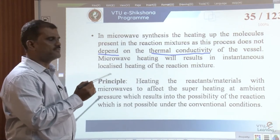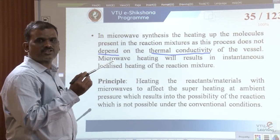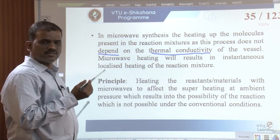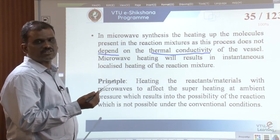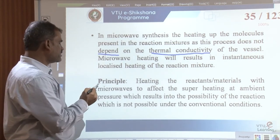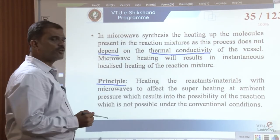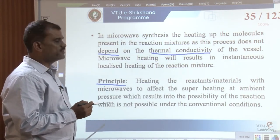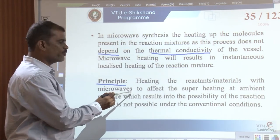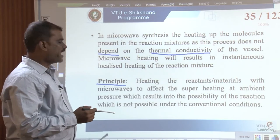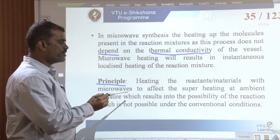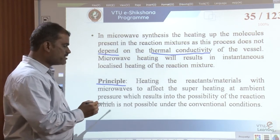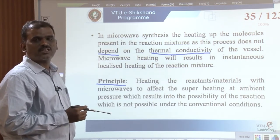As a result, the rate or velocity of the reaction increases, because an increase in temperature increases the rate of a chemical reaction. The principle behind microwave synthesis is heating the reactant molecules with microwaves, which causes superheating at ambient pressure, resulting in the possibility of reactions that are not possible under conventional conditions.